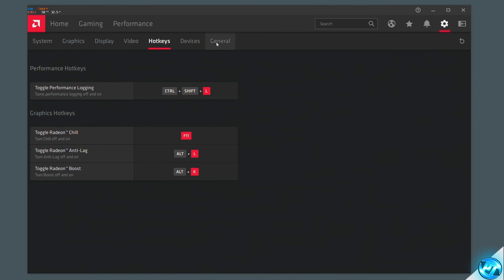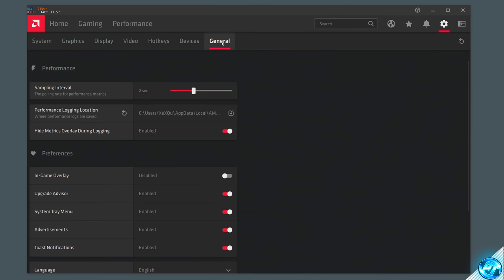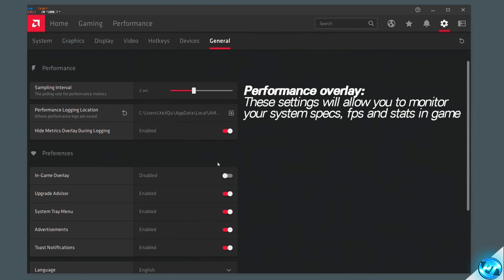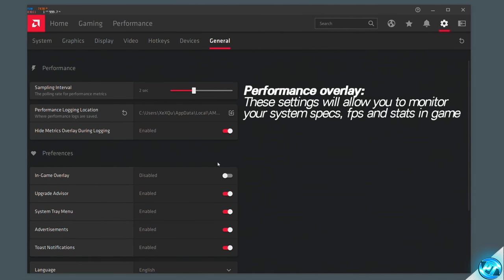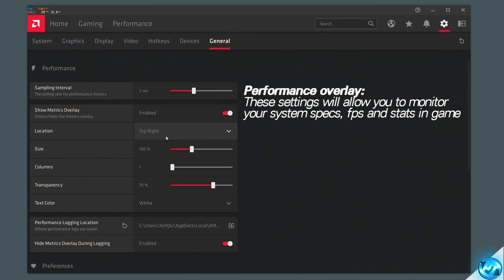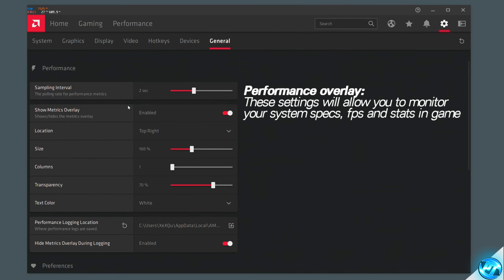Navigating back up to the top, we can ignore devices and go over to the general tab. Inside here you can enable the in-game overlay for AMD Radeon, which will help you monitor things such as GPU usage, CPU usage, overall GPU temperature, and other performance statistics. Set the in-game overlay to enabled if you wish, then click show metrics overlay, switch it to enabled, and set up the transparency and size of the overlay however you wish. If you don't want the overlay on, simply turn it off and it will be disabled.